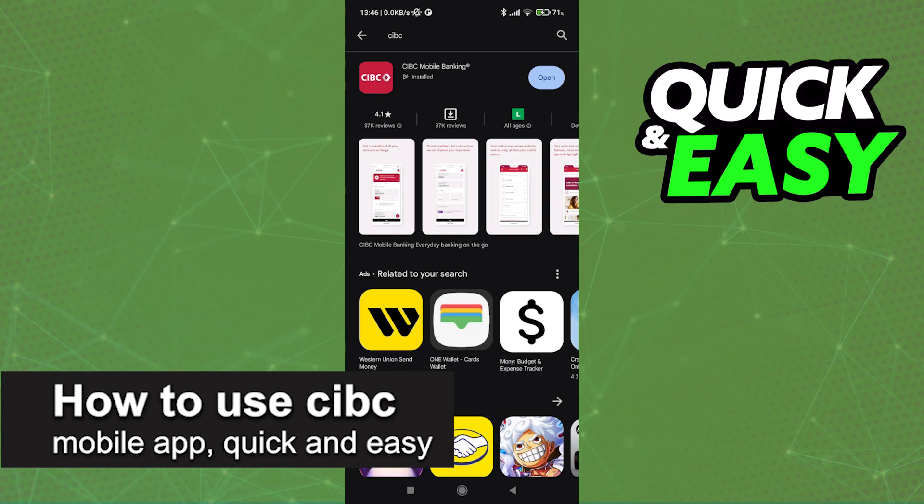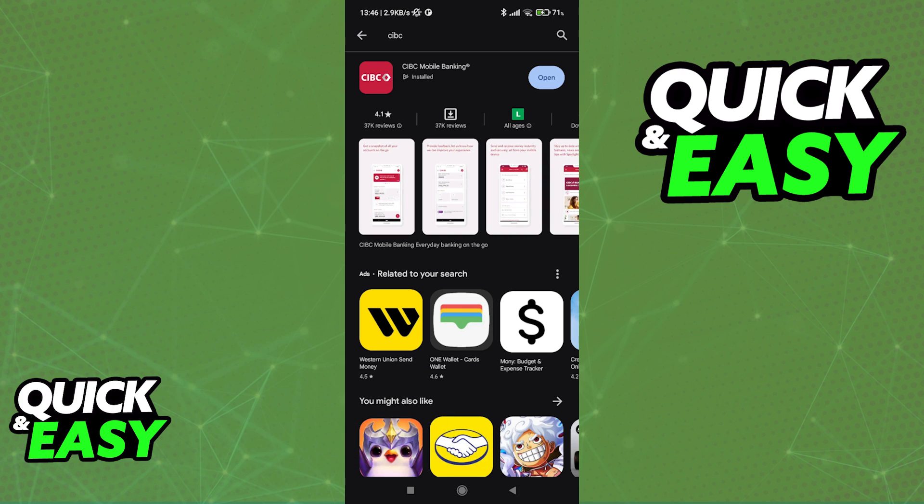In this video, I'm gonna teach you how to use the CIBC Mobile App. It's a very quick and easy process, so make sure to follow along.